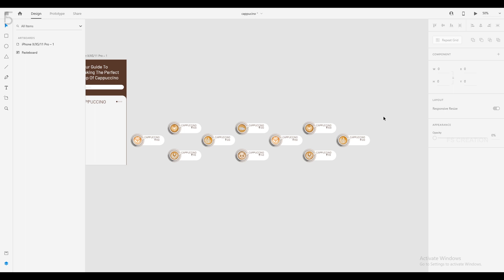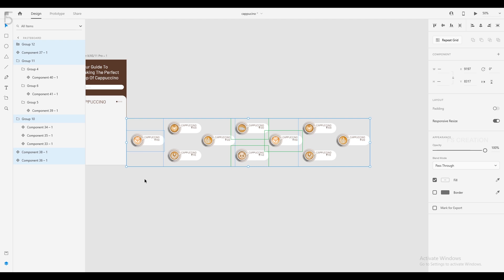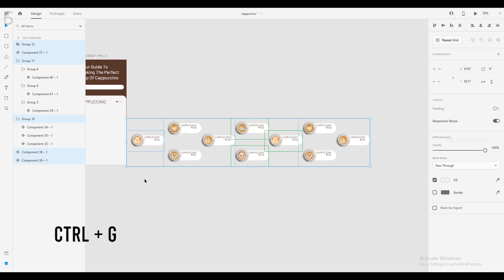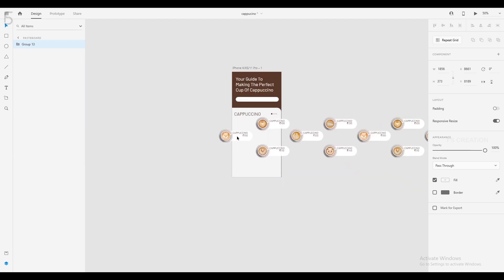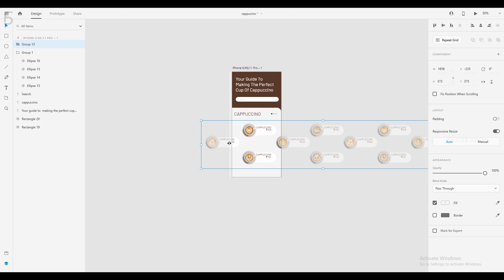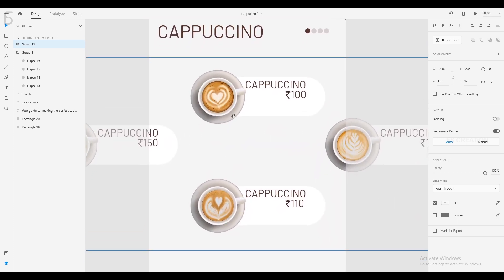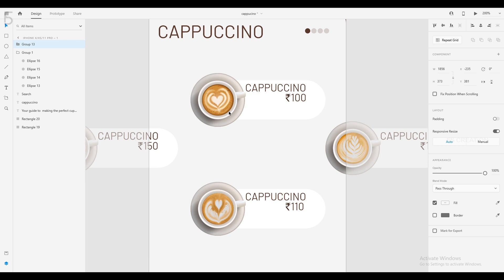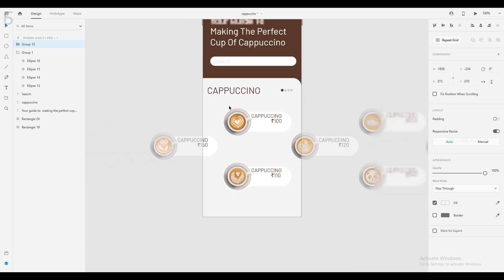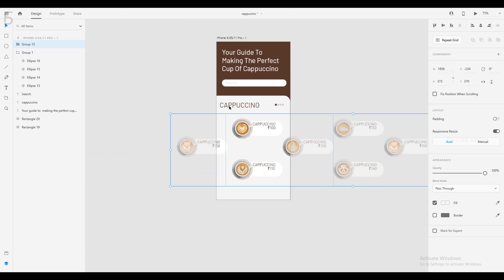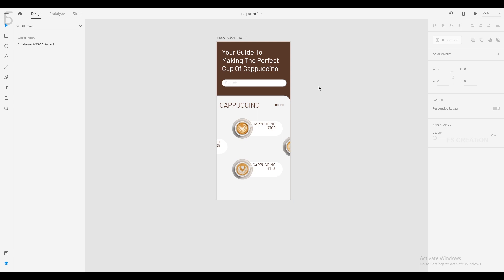We have created some components. We want to have a difference between the two components — select the group and press G to group. Drag the group and place the output in the center. We have blank spaces, so we will cover them and place the coffee beans.